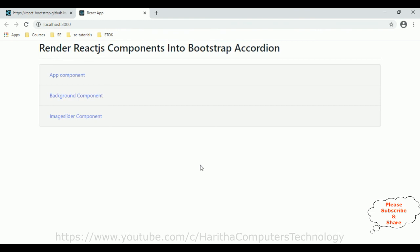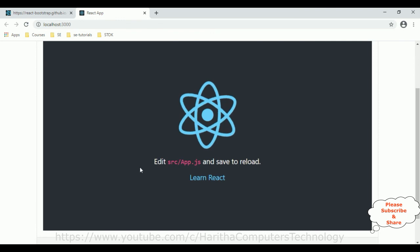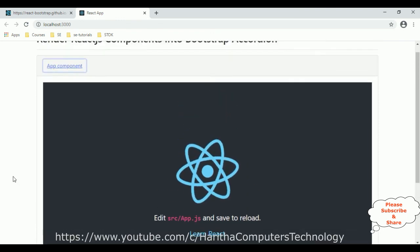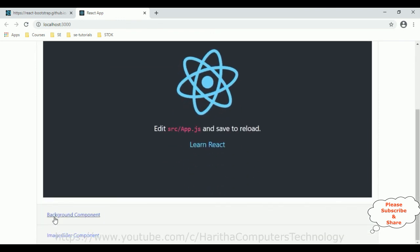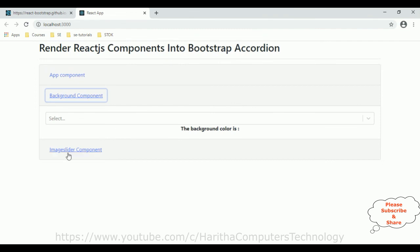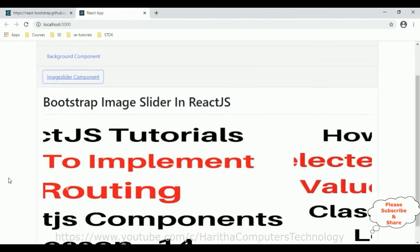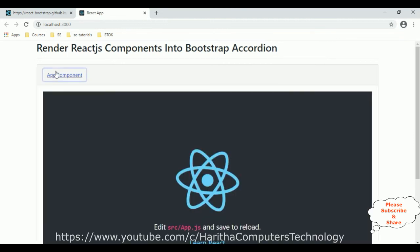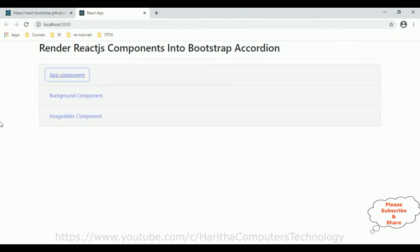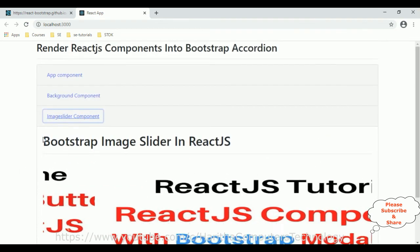Now let's check the final output — how to render multiple components into a Bootstrap accordion panel. The first one is the app component. The next component is the background component, and the next one is the image slider. I'm closing and opening the app component, then opening and closing the image slider.